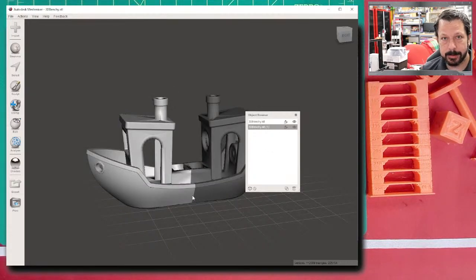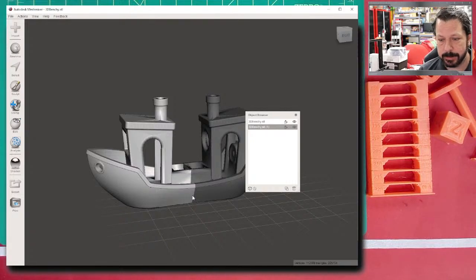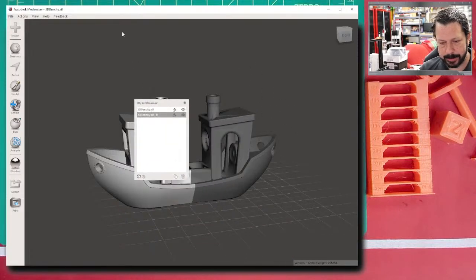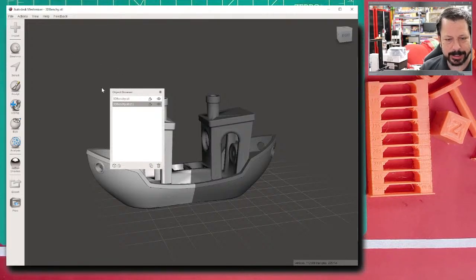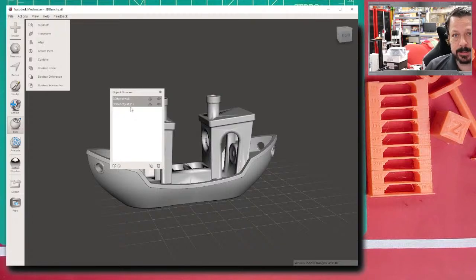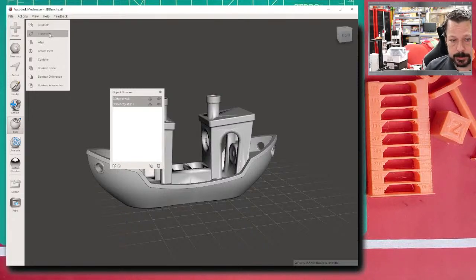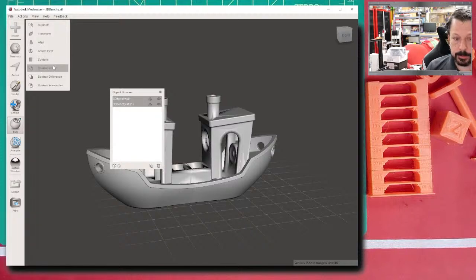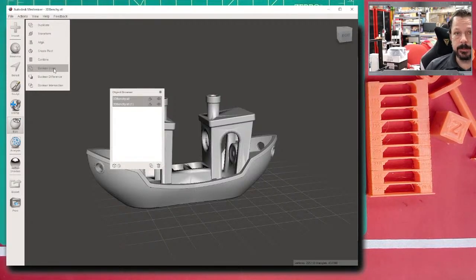This is the very basic mesh mixing: I've got two meshes I want to put together. I go to the Object Browser, hold Ctrl and select both meshes, and a pop-up window appears where I can copy, transform as a group, align them, combine them, or do a Boolean union. Boolean union merges them together — anywhere they overlap becomes one object.